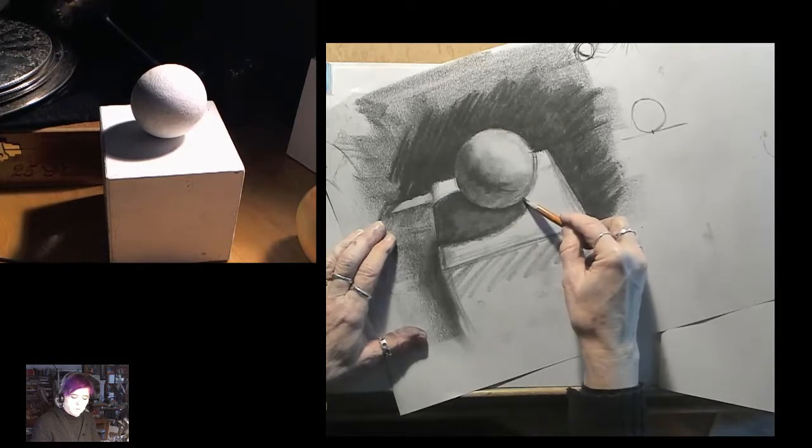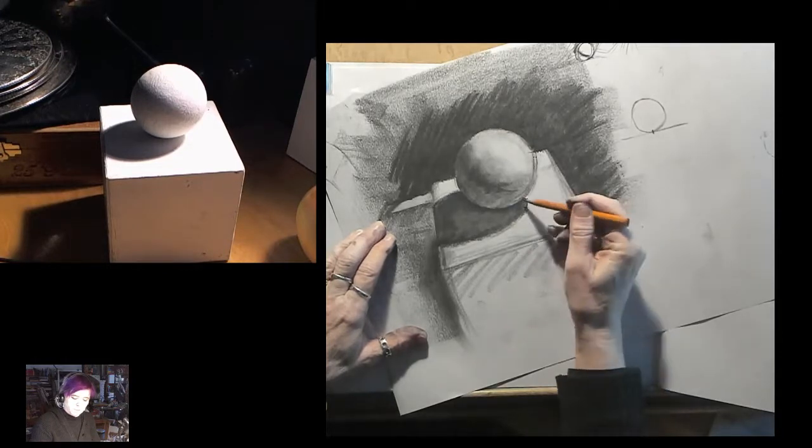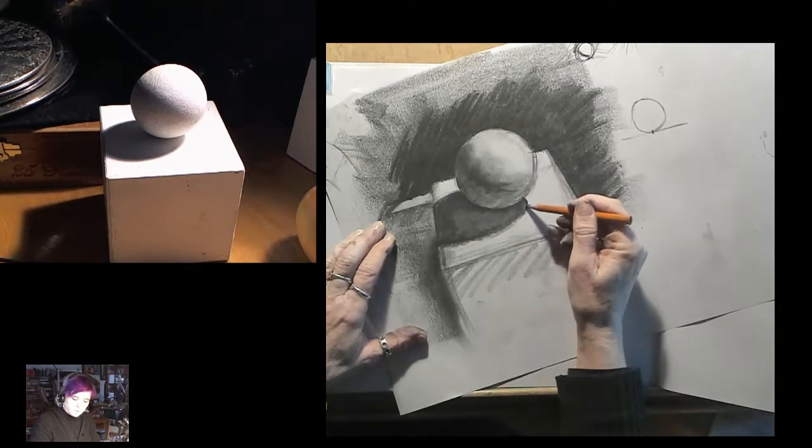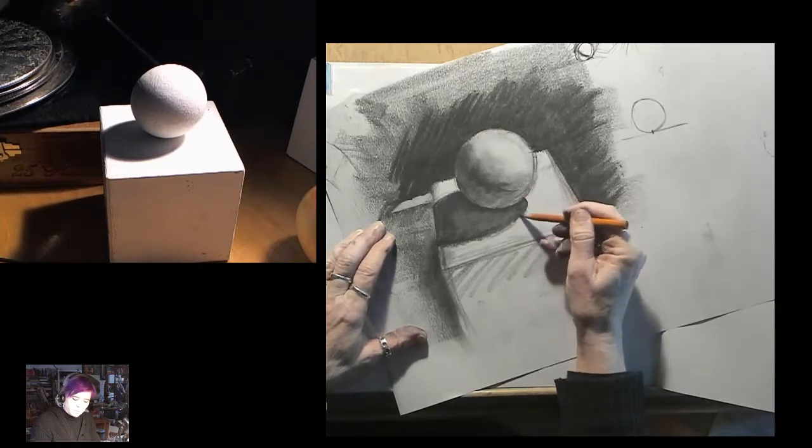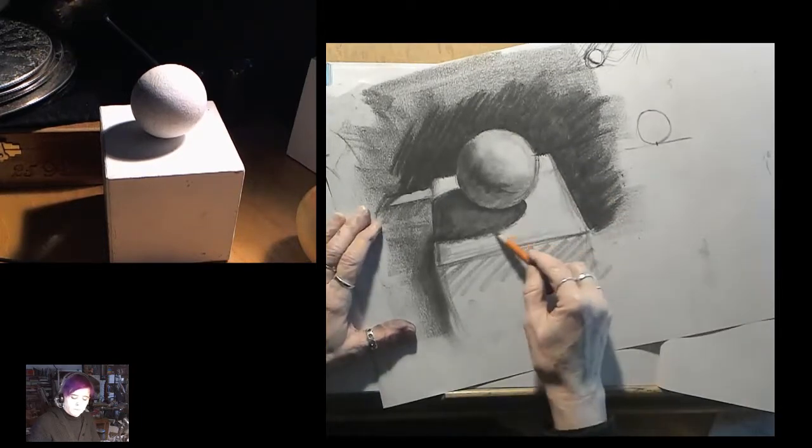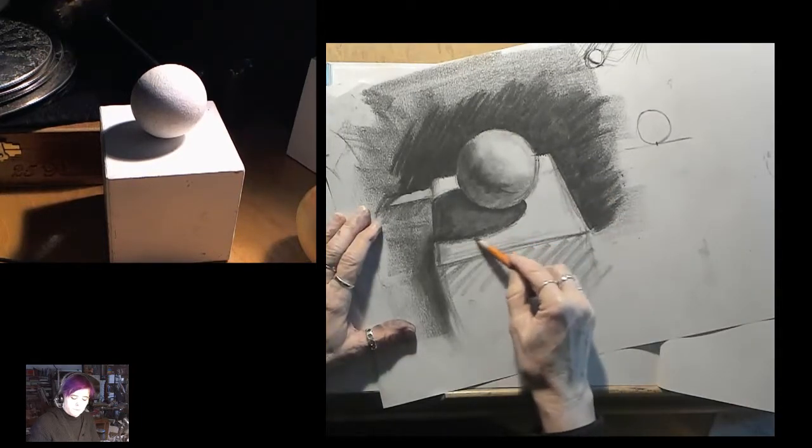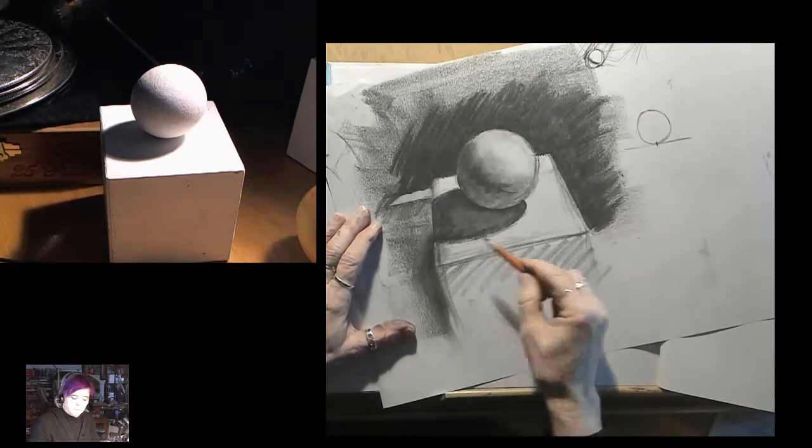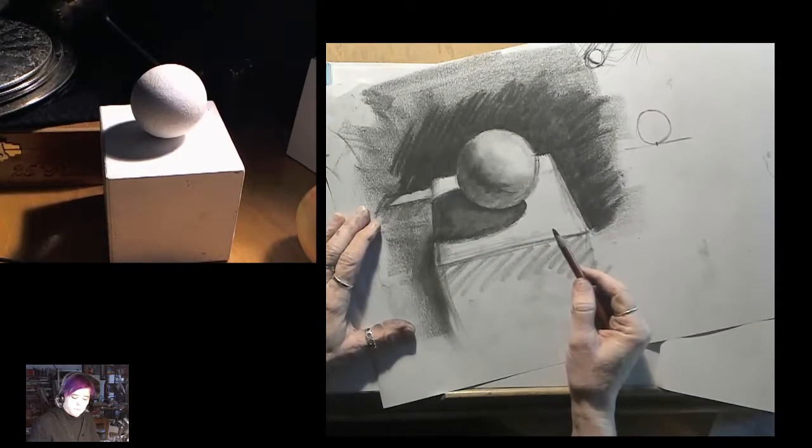So the edges of the cast shadow get softer and more diffuse, and closer to the object, they get sharper and more defined. So manipulating that, learning how to manipulate that means that you can make it up.